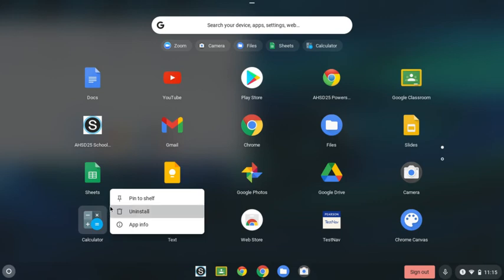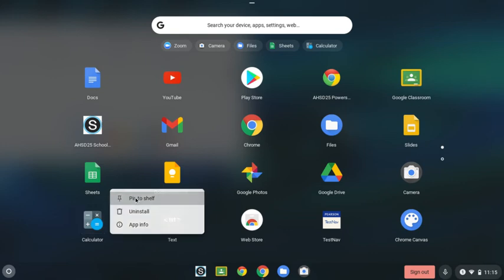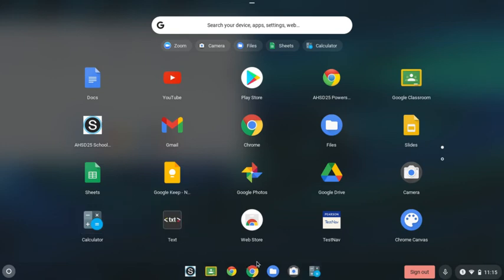And now here you see I could pin calculator to my shelf. And then calculator will always show up down here on my Chromebook.